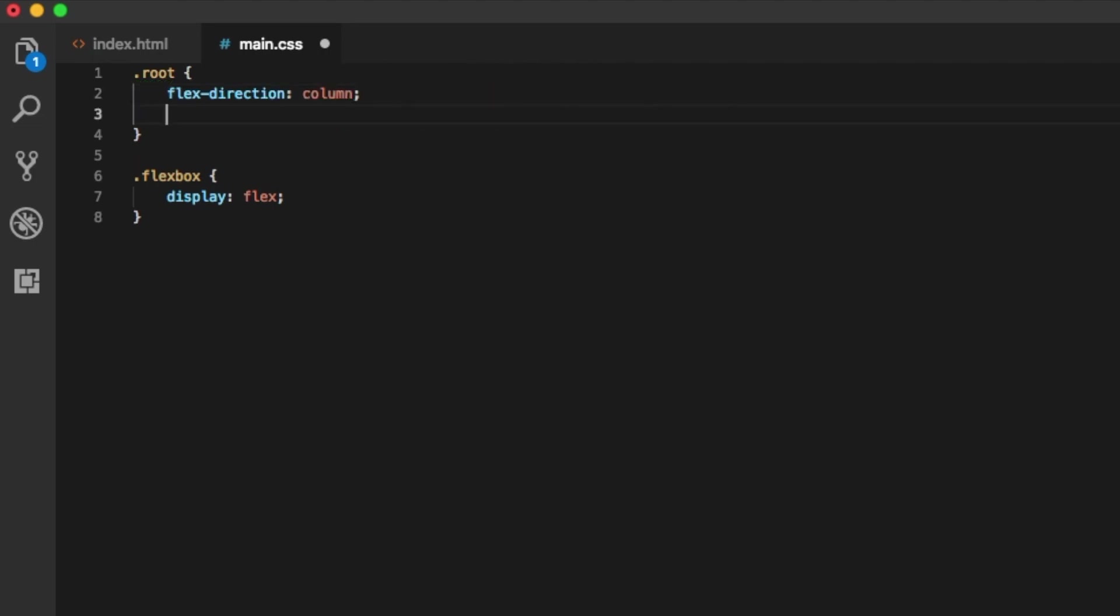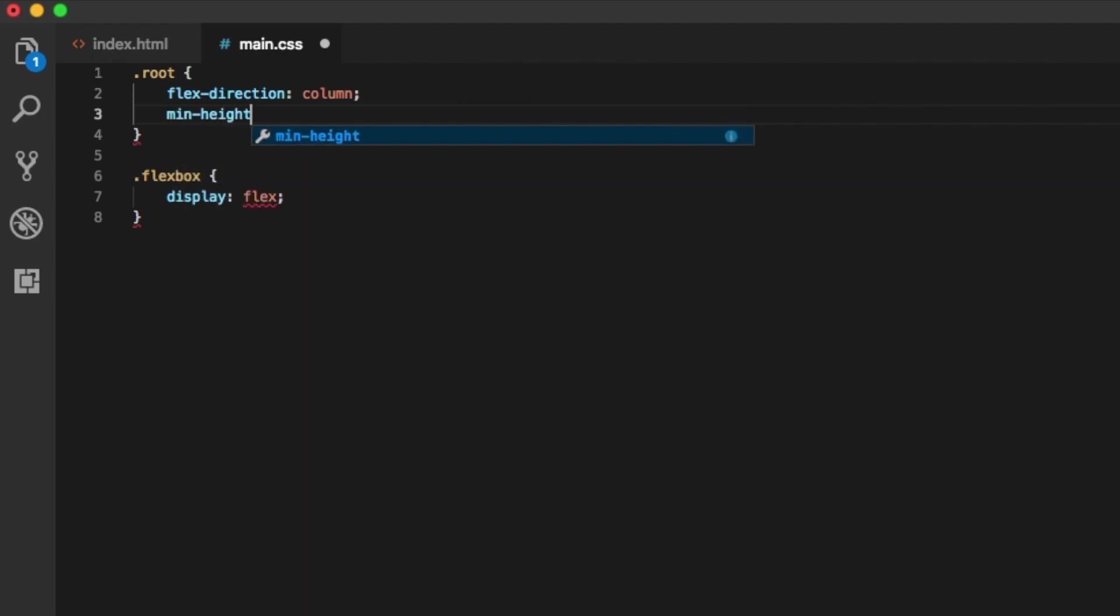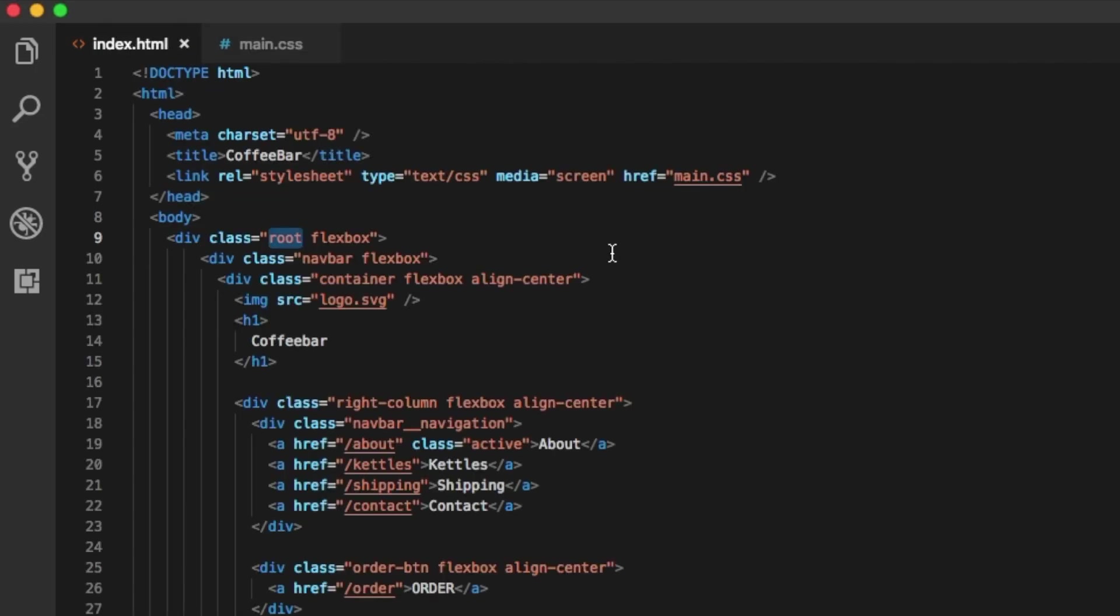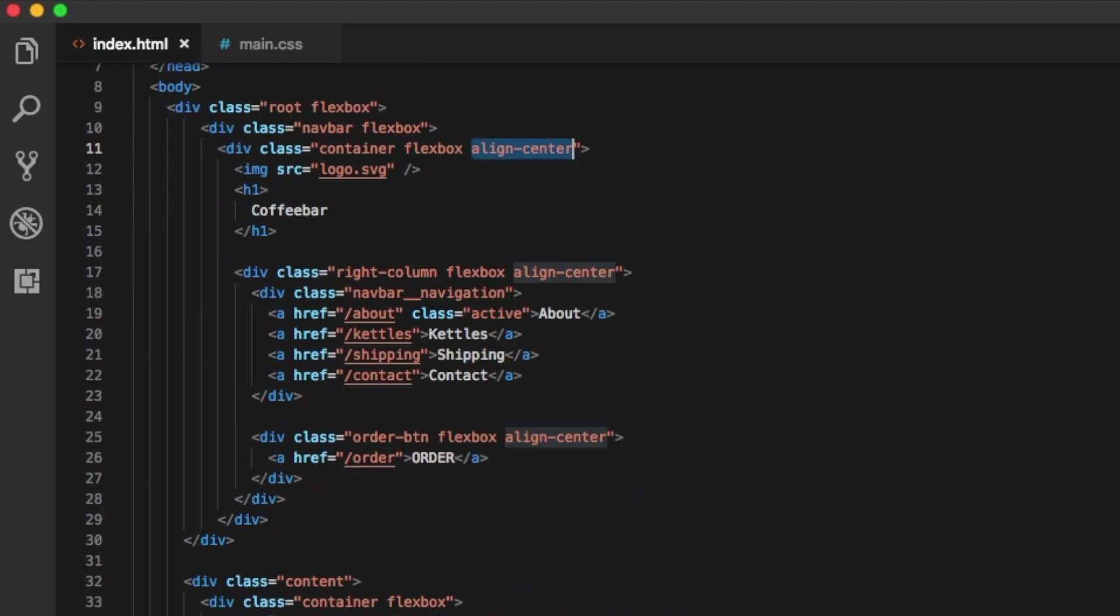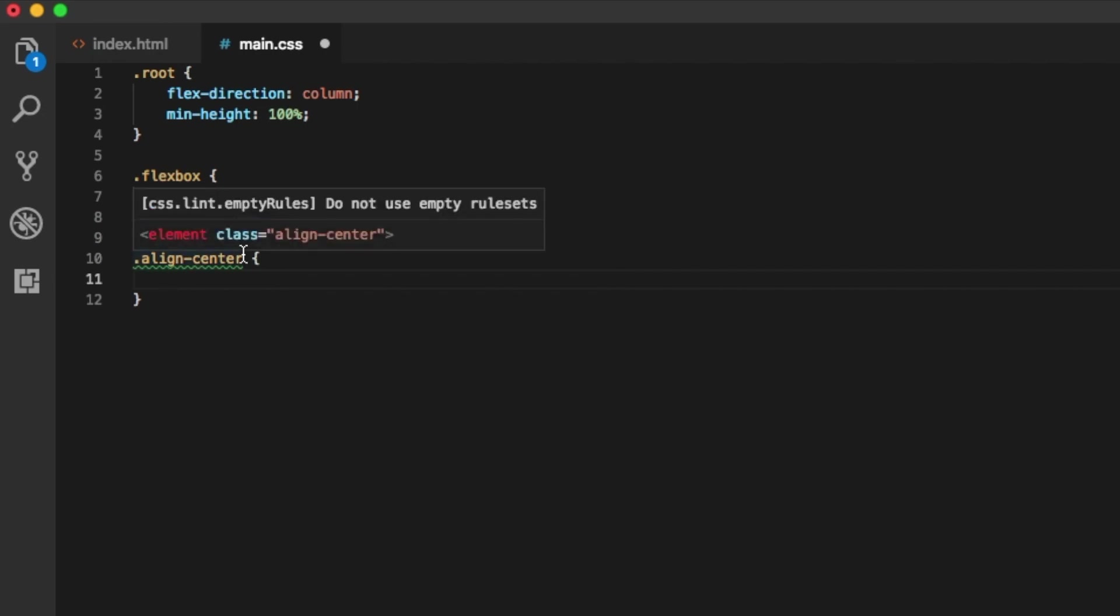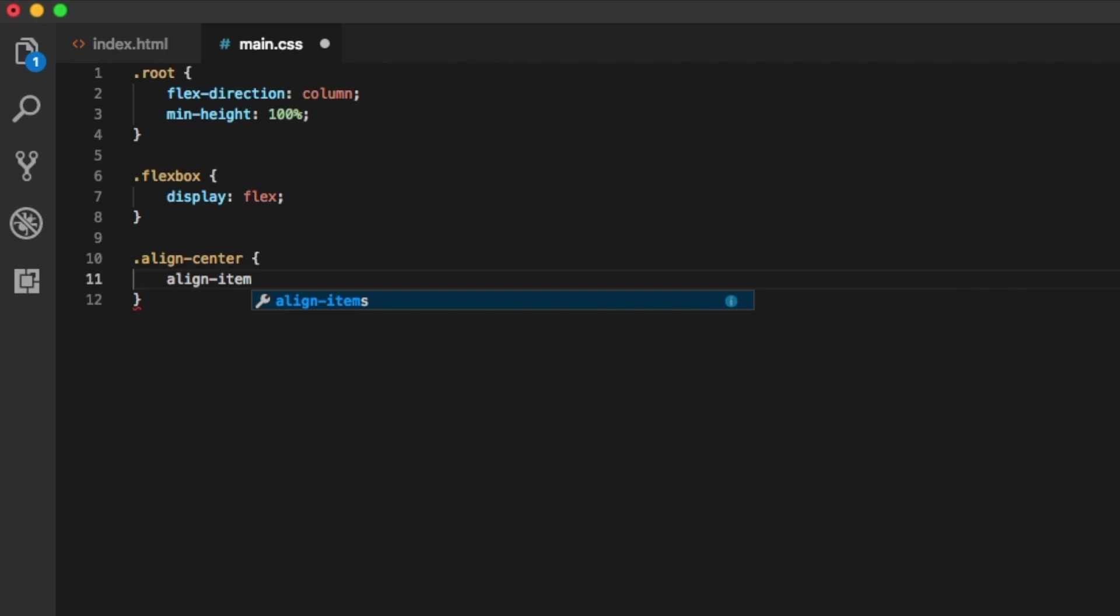I'm also, since I'm editing this class, going to add minimum height and 100% to fill the whole area of the browser. Since I have the direction of the elements, I now want to center all the items inside these containers. I'm using a class that's called align center, and inside I'm just going to type in align-items: center. This defines the default behavior of how flex items are laid out.